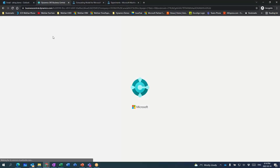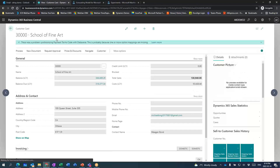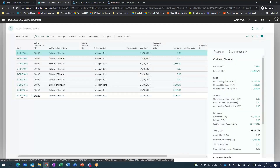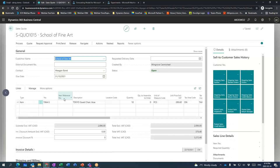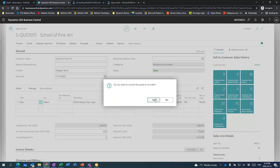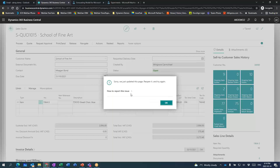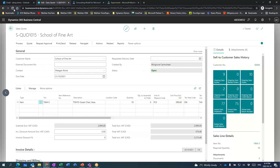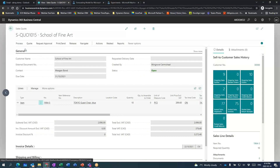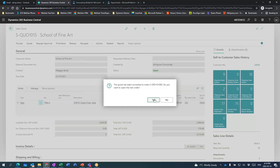Here I am in the School of Fine Art in Business Central itself. Let's pretend I'm now a customer service rep whose responsibility is to take that quote and convert it to an actual sales order. That was quote number 15. I'm going to grab that quote right here — here's the value of it, $28.96. All I need to do now is basically just process that into an order.